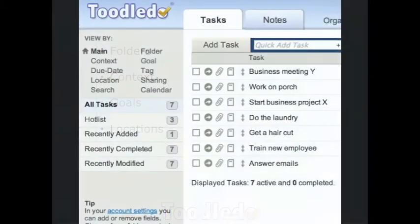Welcome and thank you for choosing Toodledoo. In this video, we will learn how to use folders, context, goals, and locations to organize your to-do list.